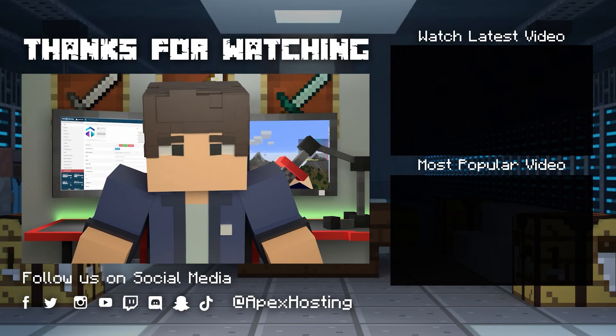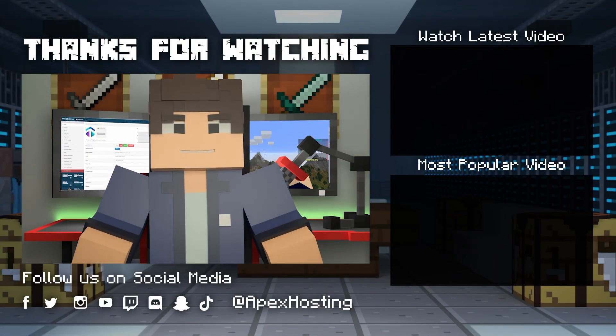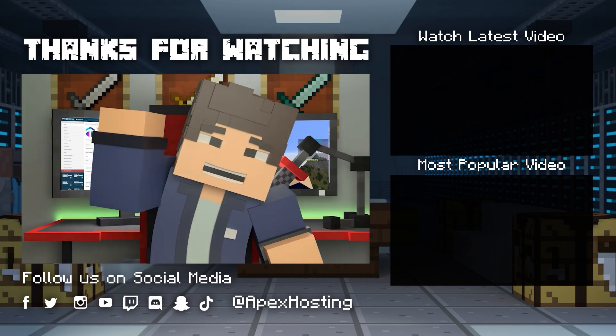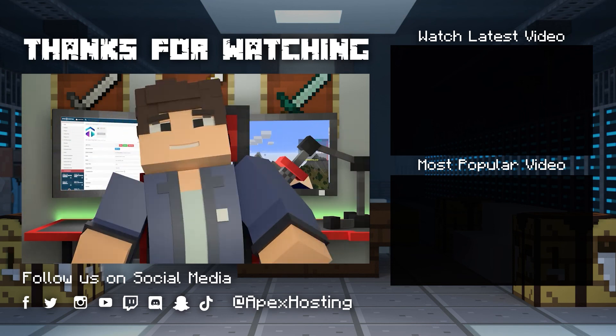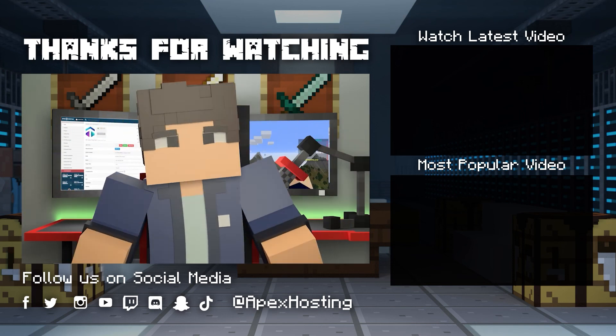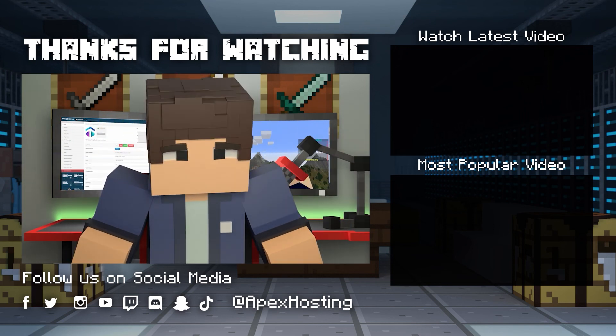Thanks for watching. If you want to see more great content like this, then subscribe or click these videos. Until next time, gamers.